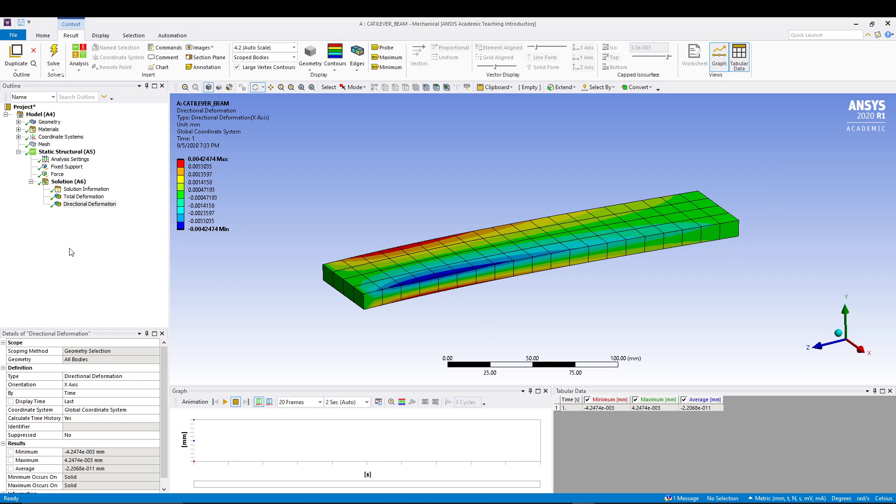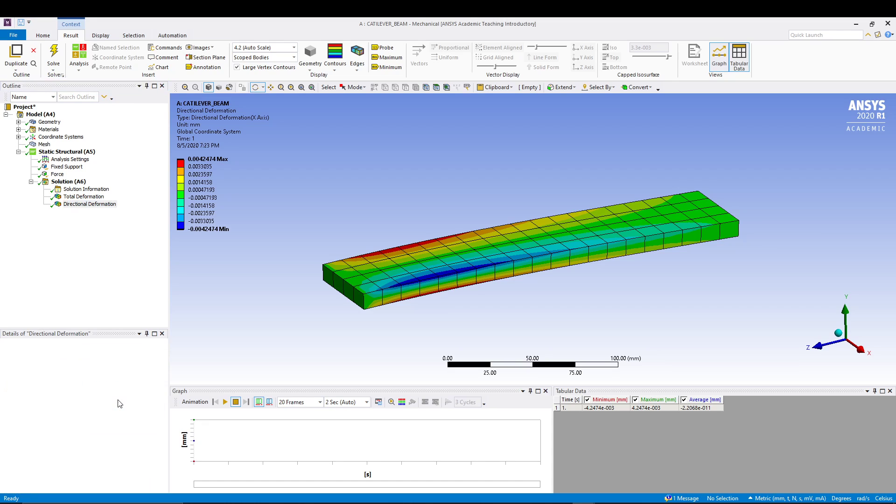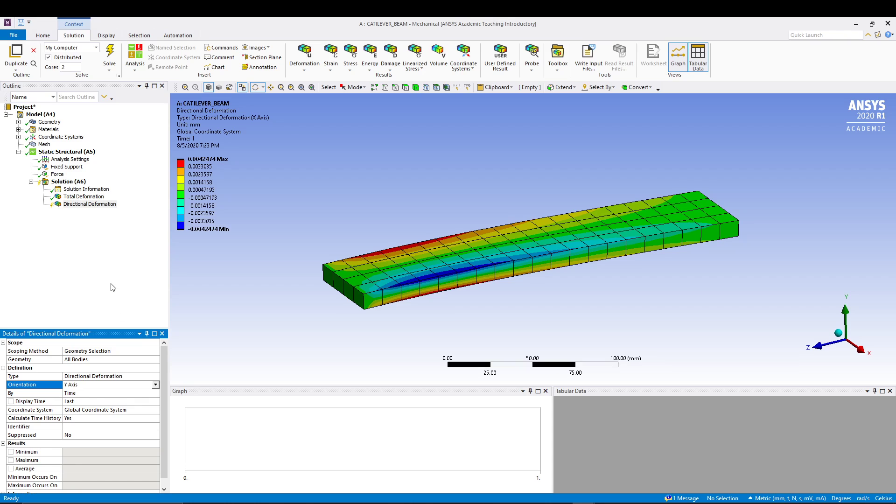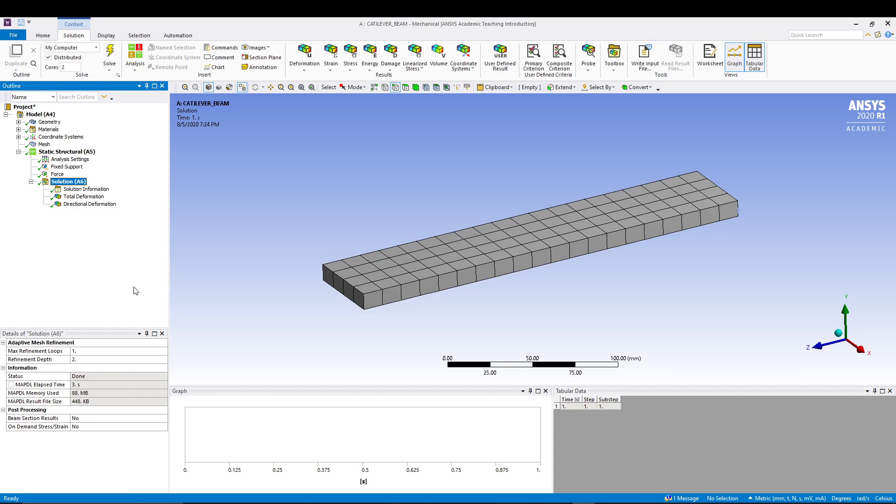We missed one thing. Since we have applied downward direction force, we need to edit some details in directional deformation. We'll come to directional deformation, and in the orientation it should not be X, because we have applied it in Y direction, so it should be Y. From there we can now solve it.